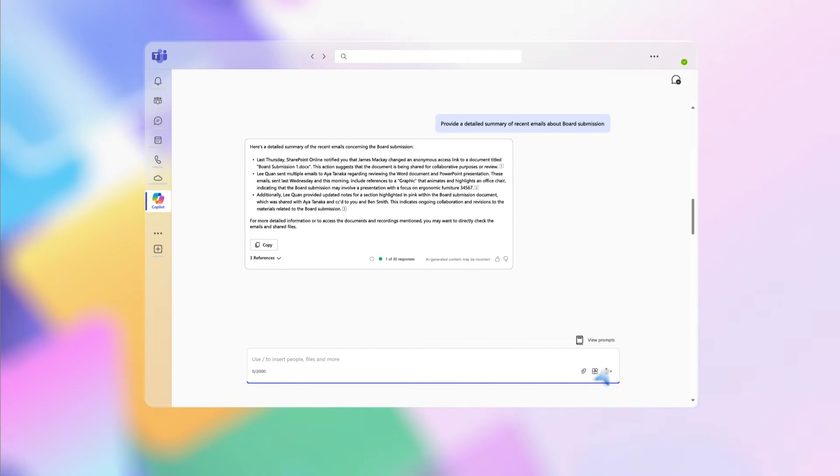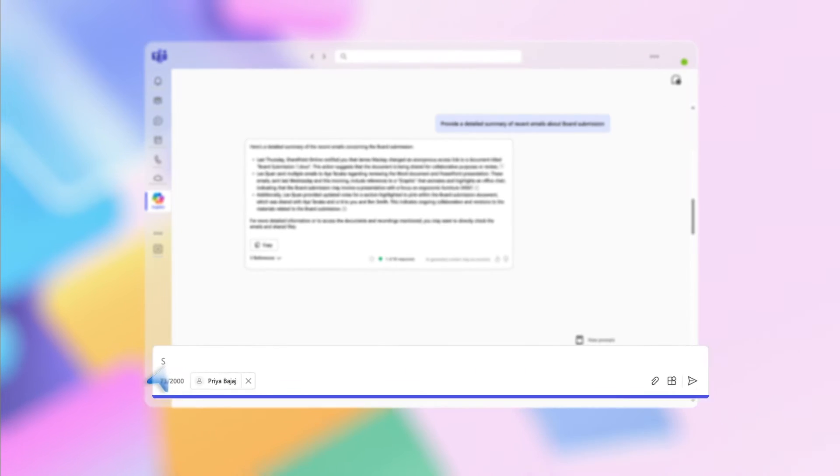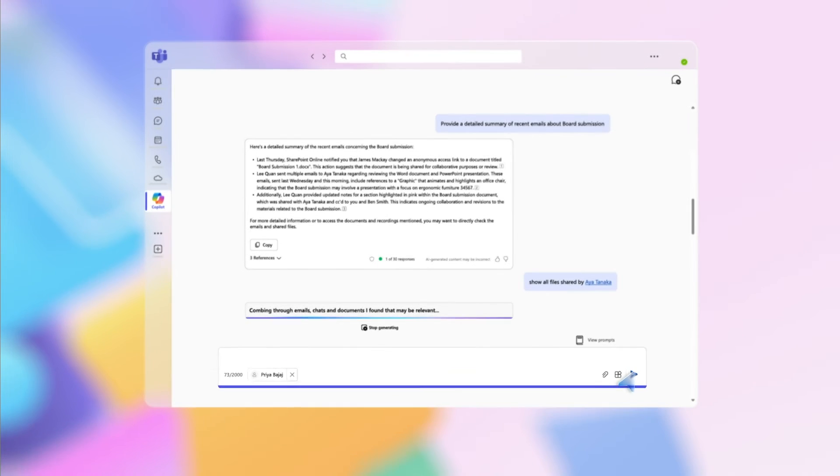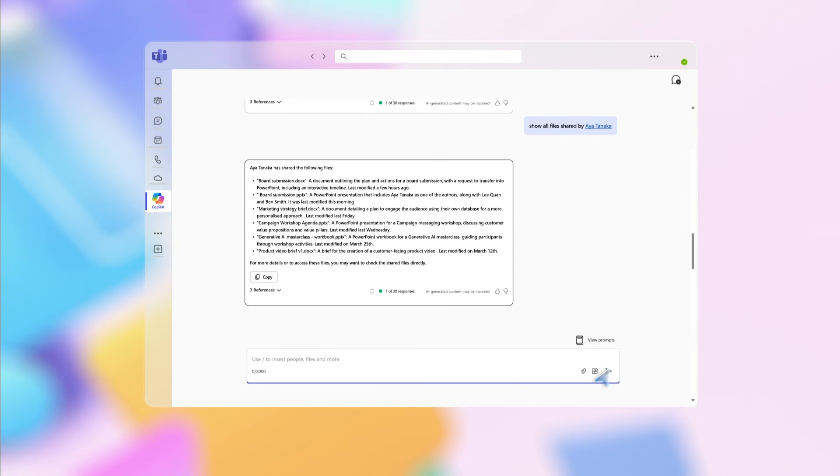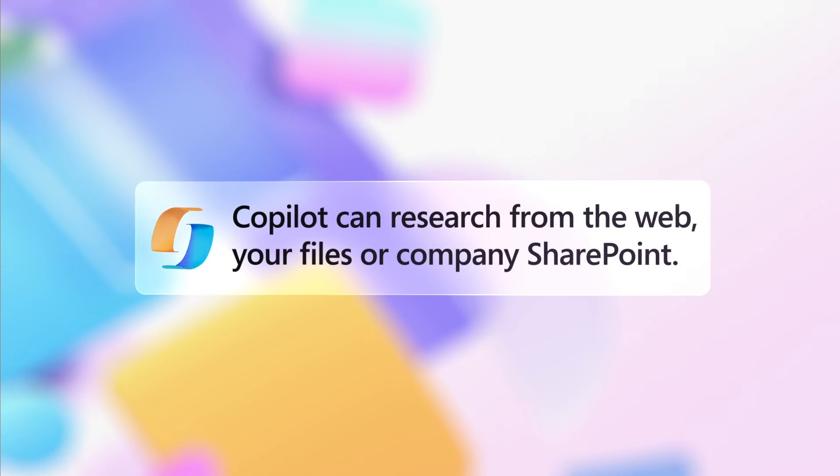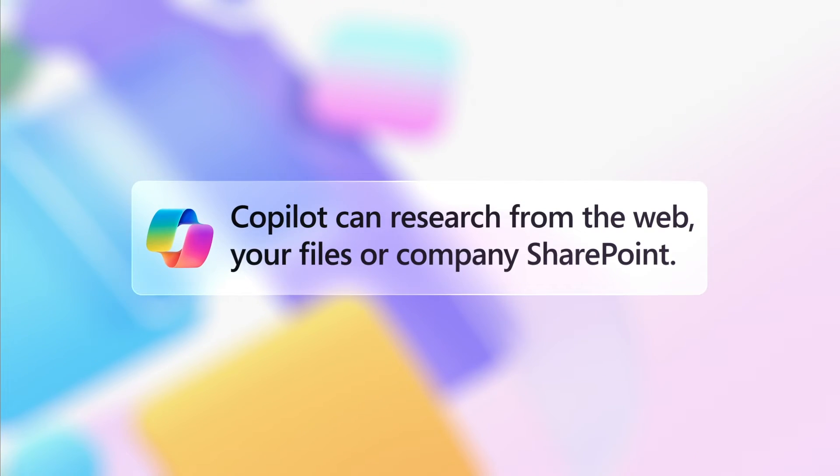And if you need to quickly locate recent documents from a particular person, type this prompt: Show all files shared by / and their name. Copilot will list the files with numbered buttons next to each item you can click on to open them. It's the easy way to get straight to what you're looking for, without having to dig through files and conversations.